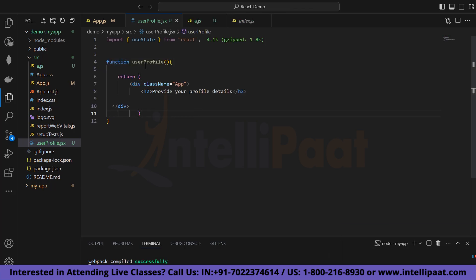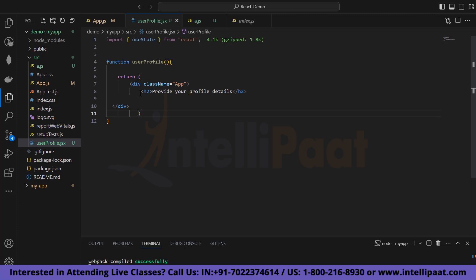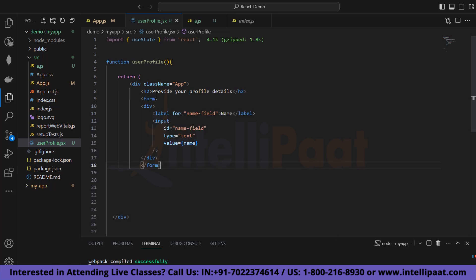We have created our UserProfile function, which returns a div with a className of 'app' and an h2 tag that says 'Provide your profile details'. Now let's create our form tag. Inside the form tag there is a div tag containing a label for the name field and an input tag with id 'nameField', type 'text', and value set to 'name'.